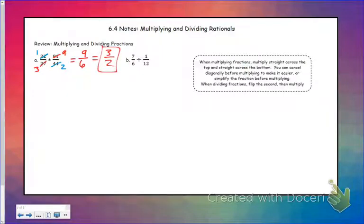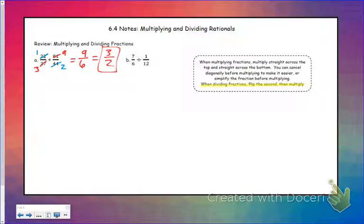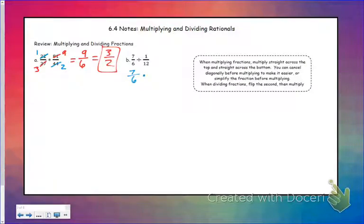Dividing fractions is very similar — you just have one extra step. Whenever you are dividing fractions, you flip the second and multiply. The way I always learned this: dividing fractions, it's easy as pi — you flip the second and then you multiply.